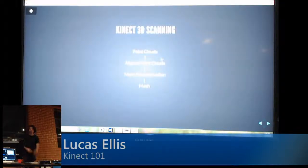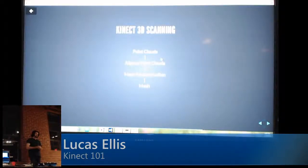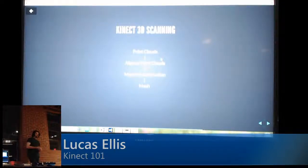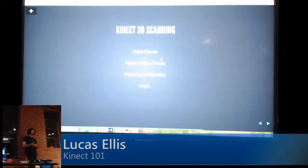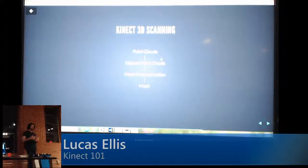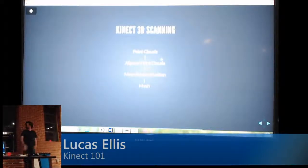The basic concept of 3D scanning is that you get a bunch of point clouds, align them, and then reconstruct the mesh based on the collection of point clouds.